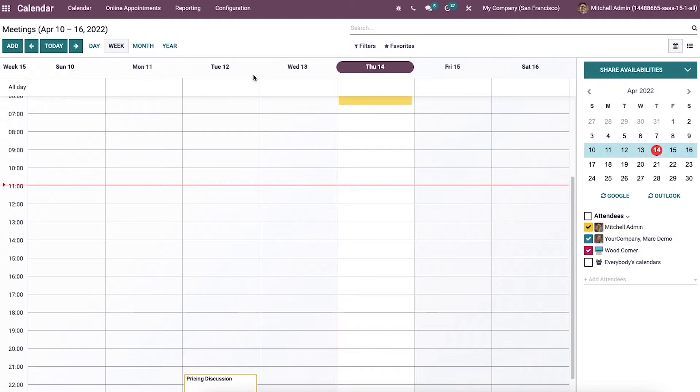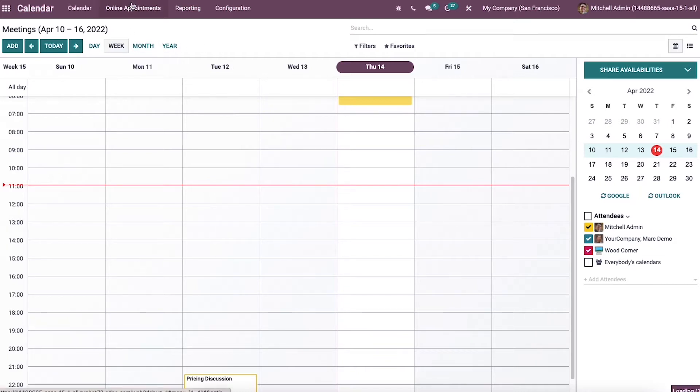We can generate online appointments based on clients and employees availability, and this feature easily avoids the difficulties of scheduling meetings with other clients.